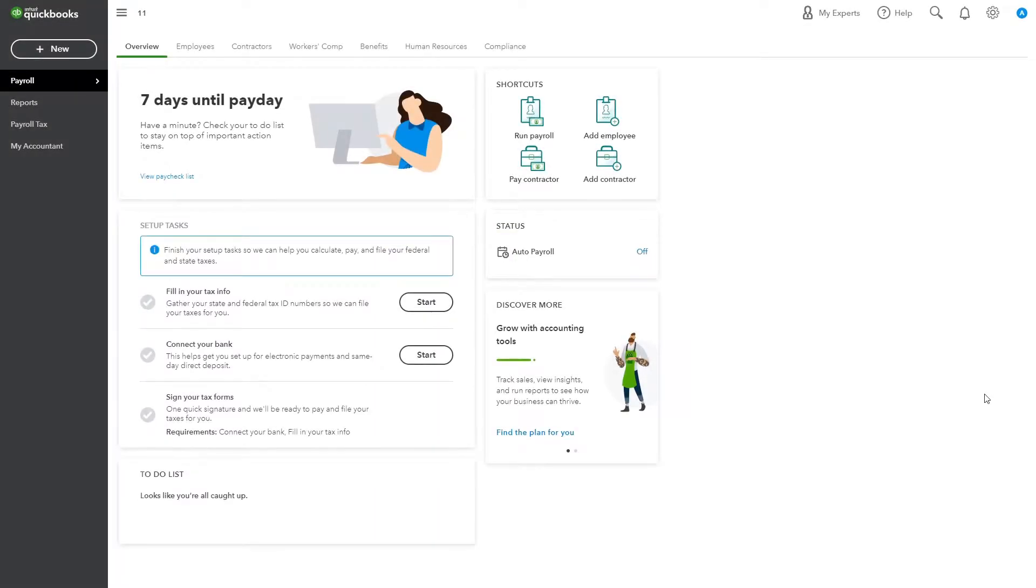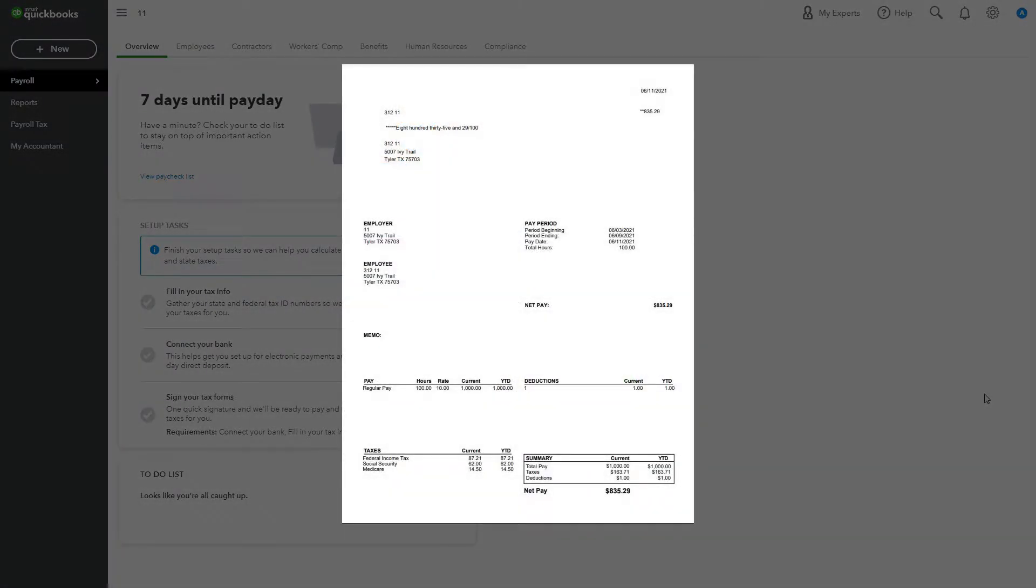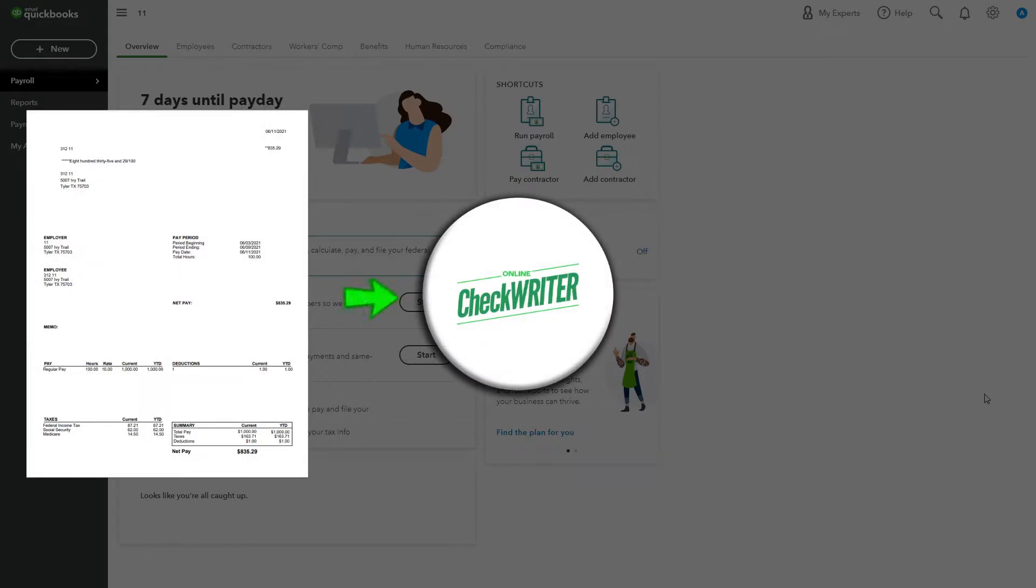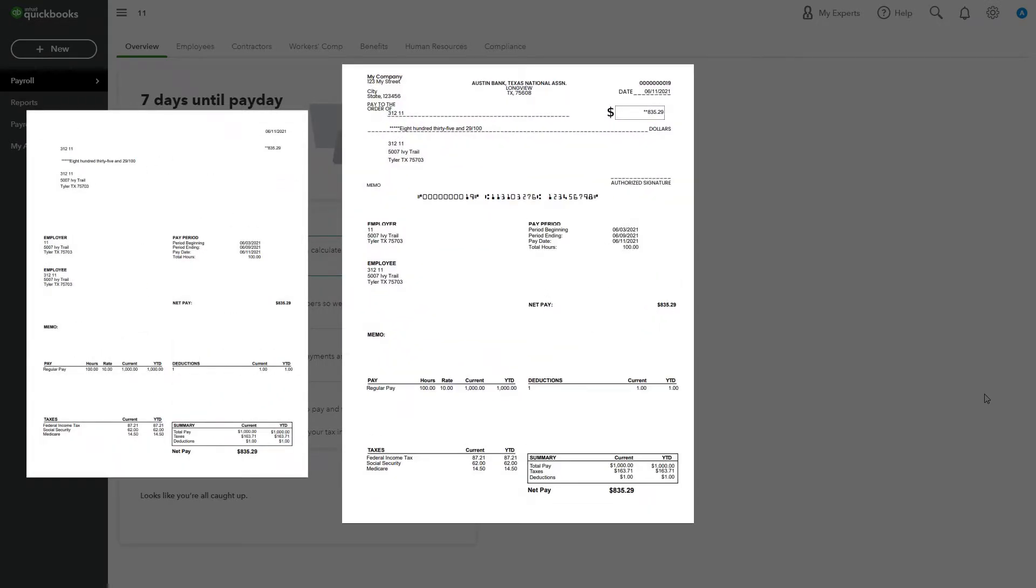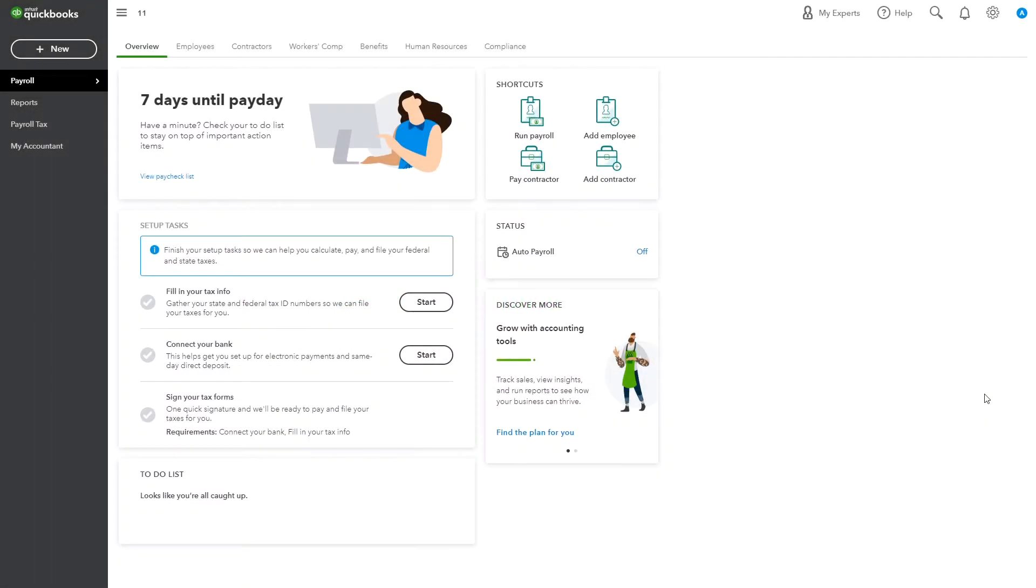Online Check Writer provides you the feature to print QuickBooks Payroll Checks very easily. Simply download the PDF from QuickBooks and upload it to Online Check Writer to make it payable checks. Here is how to do it.